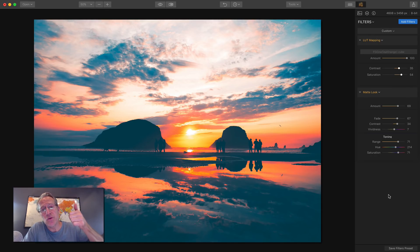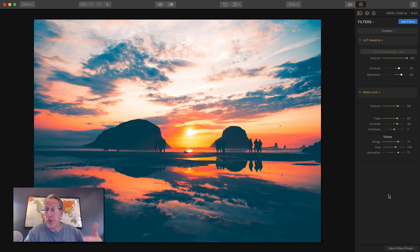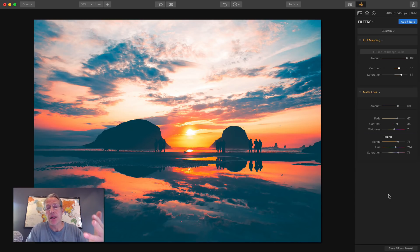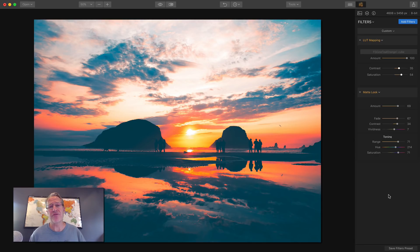And that's it, my friends. Five new killer filters. Sunrays, raw develop with lens correction and transform. So kind of a bonus there. Dodge and burn, LUT mapping, and matte look. That's a quickie on five filters.